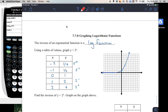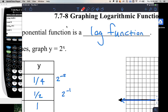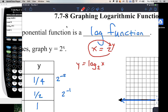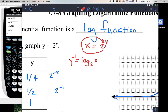We're also going to talk about doing the inverse function of this. Remember, to find an inverse we switch x and y and then resolve for y. So we're going to write log base 2 of x equals y — or we're going to call it y inverse in this case.